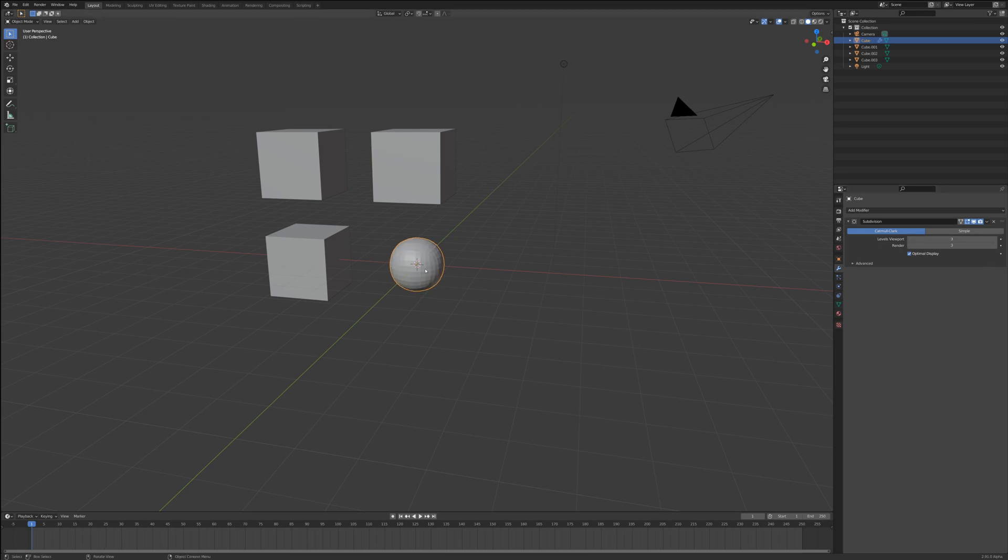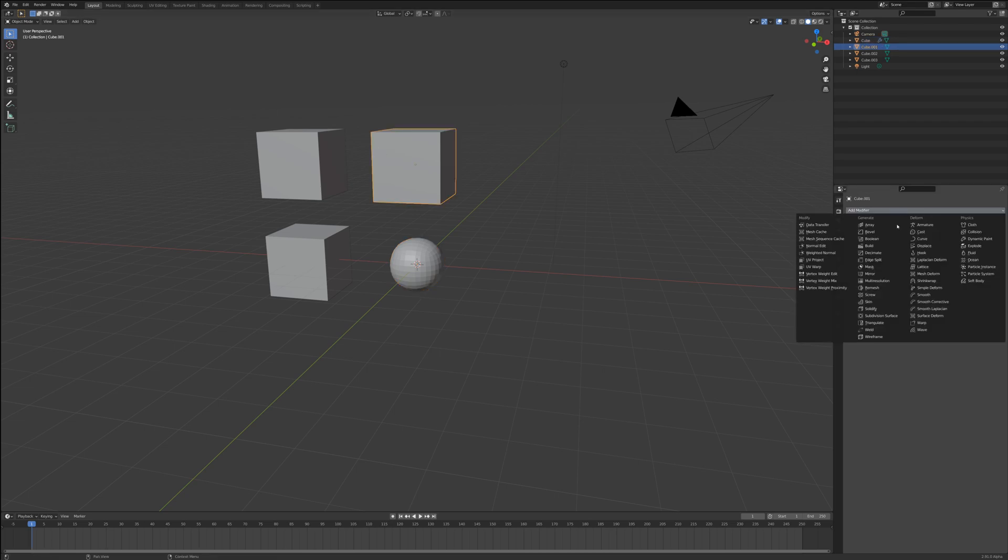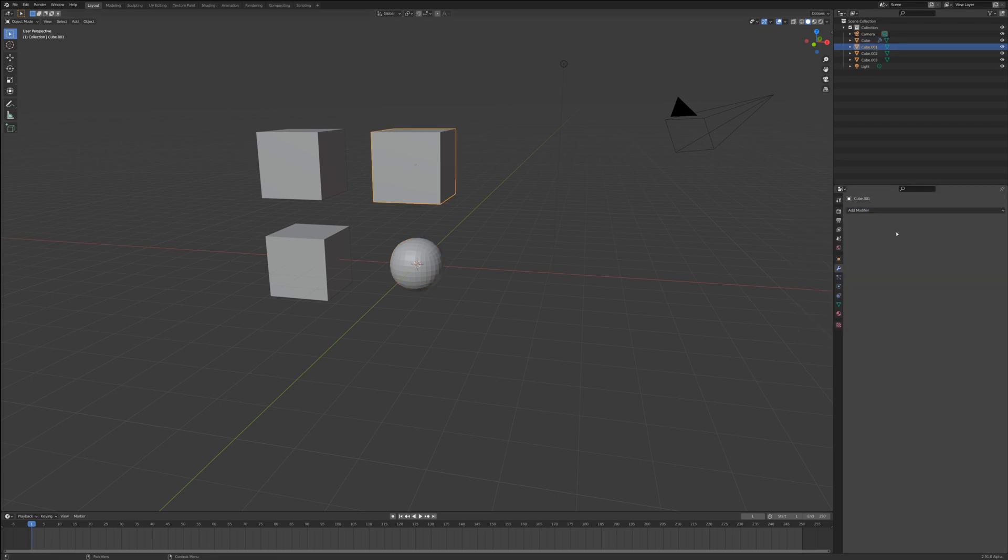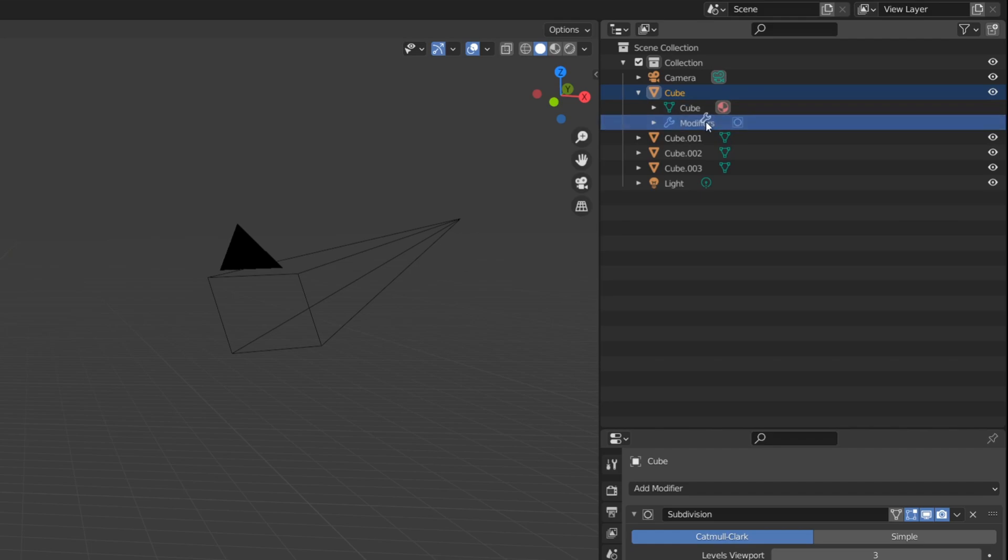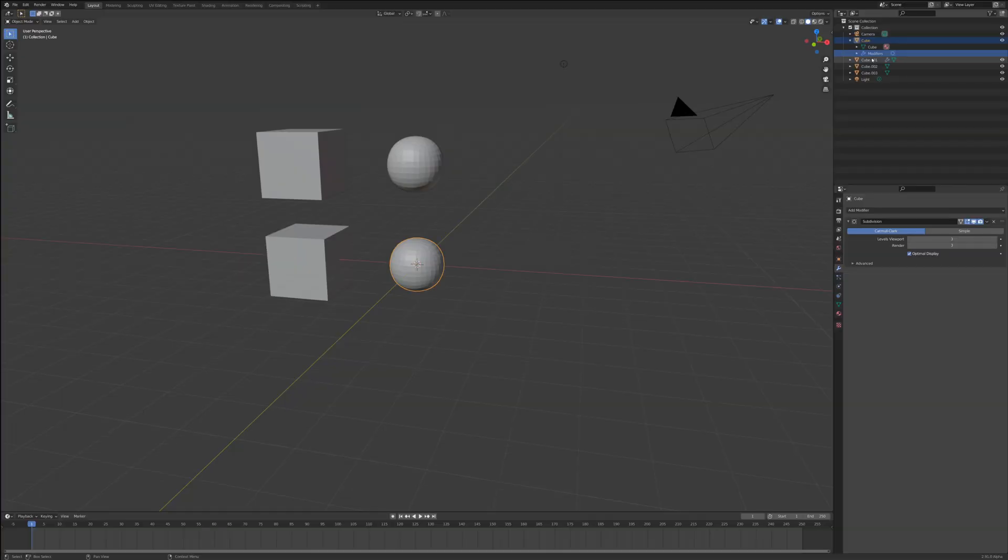Right now normally if I want to get the same subdivision surface onto all of these, I'd have to click onto all of these individual ones and add the modifier. But now you click onto the mesh, you go to the outliner, you can see this little modifier tab. If you drag the modifier onto a different object, you can see it literally copies the modifier across.